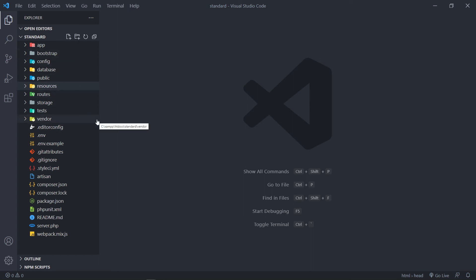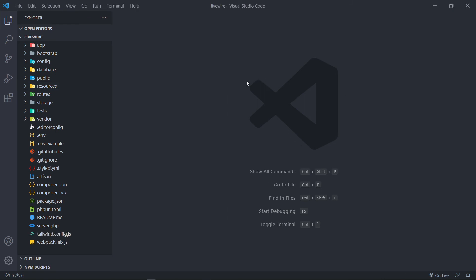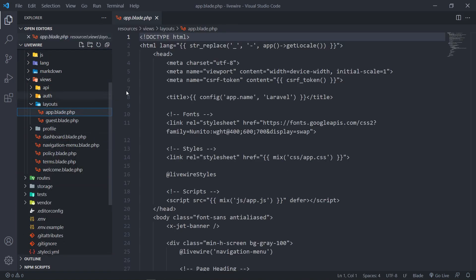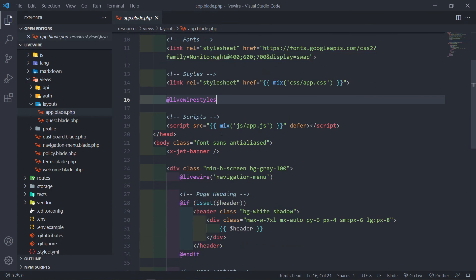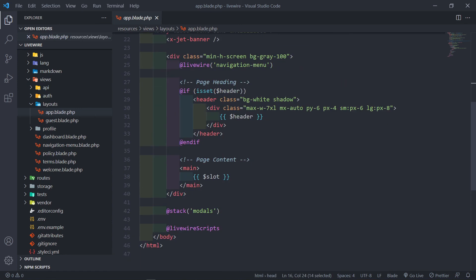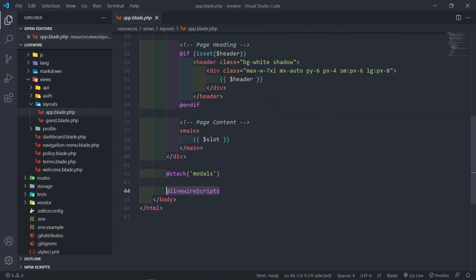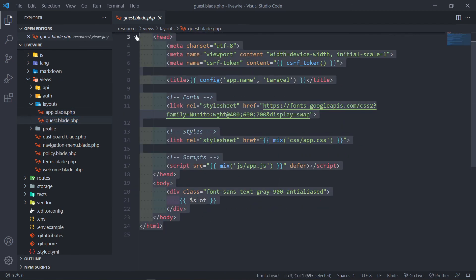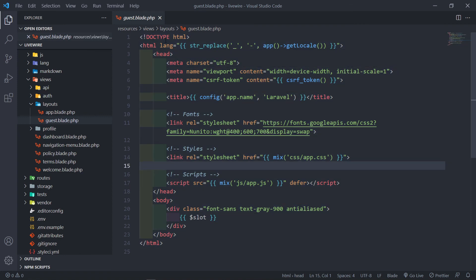That's kind of how you set up a standard application, but I'm going to use the Livewire one where we did the Jetstream installation. If we go to resources, views, layouts, you'll see we have an app layout. As you can see, it already includes the Blade syntax for livewire:styles right there. And at the footer, livewire:scripts right there. With the guest layout, as you can see, it didn't include it because it's not making use of Livewire.